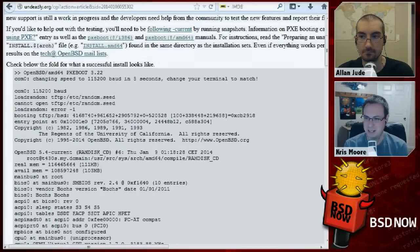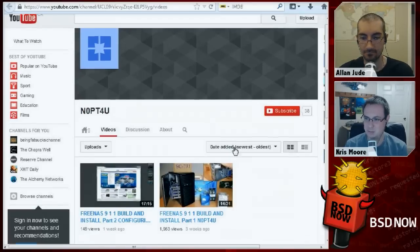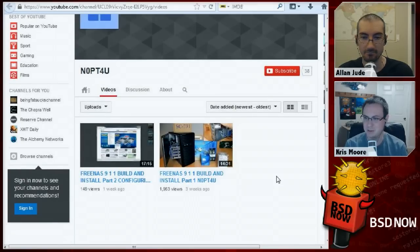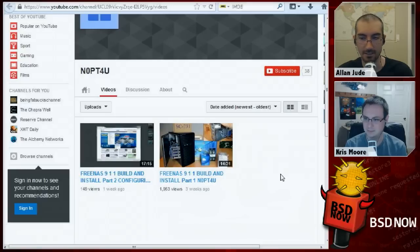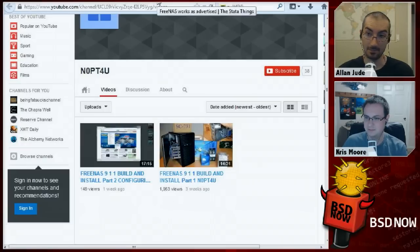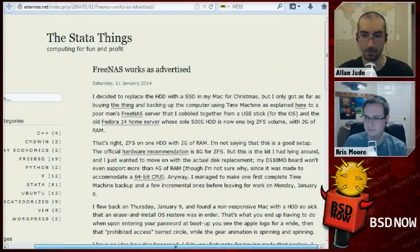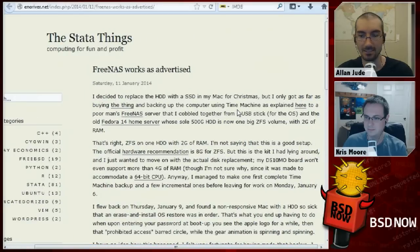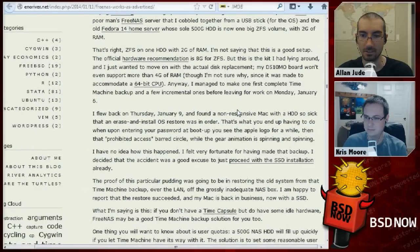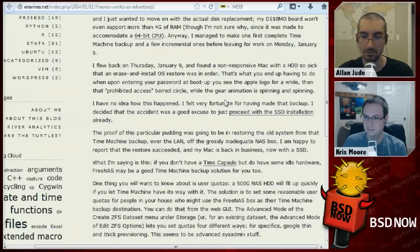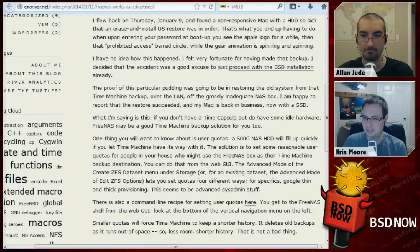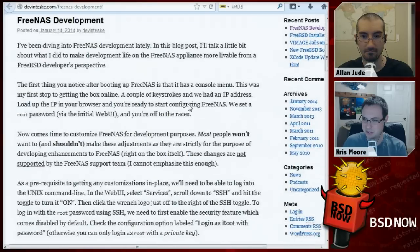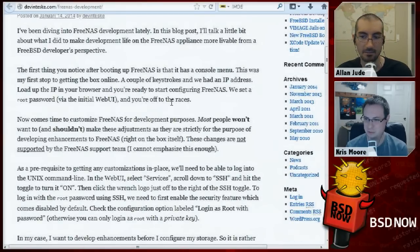Next up, we have some new FreeNAS information. They have a multi-part series on YouTube about installing FreeNAS, walking through building a machine from parts and installing FreeNAS 9.1.1. Separately from that, there's another guy who wrote up a blog post about FreeNAS working as advertised, talking about switching from Fedora 14 to FreeNAS, the hardware used, how he set it up, and how pleased he was with it. And our pal Devin Teske has put up some information about his foray into the FreeNAS development world.